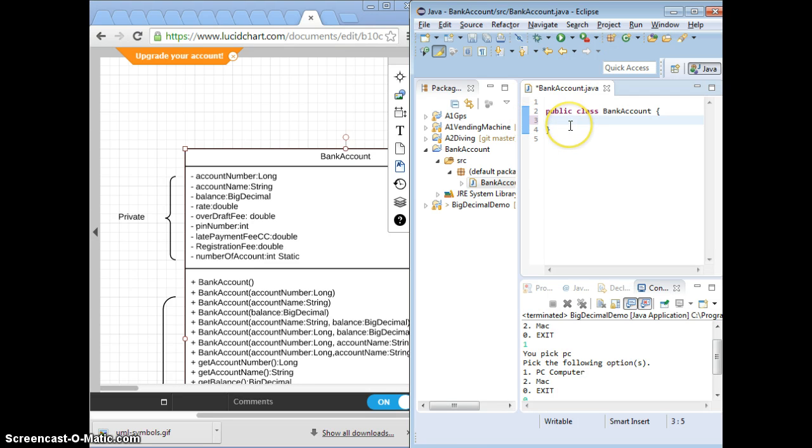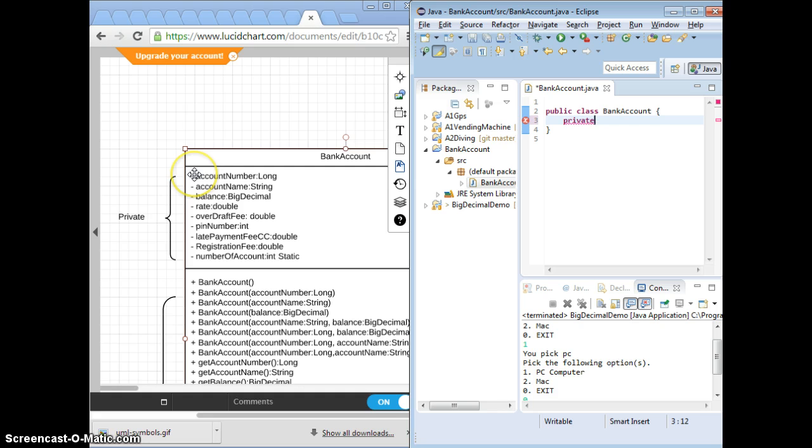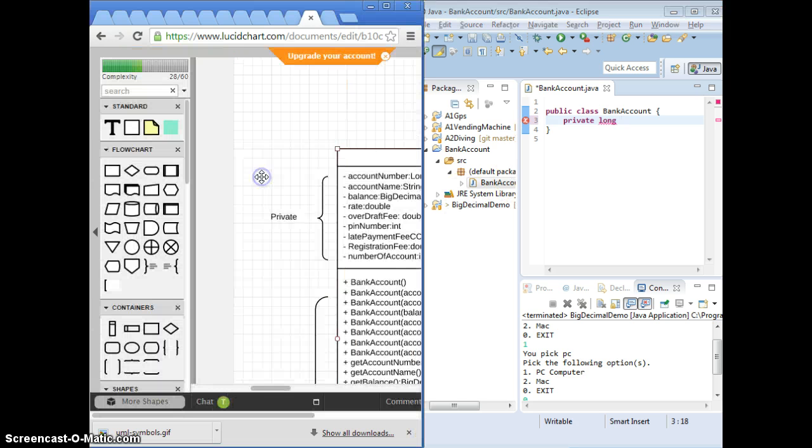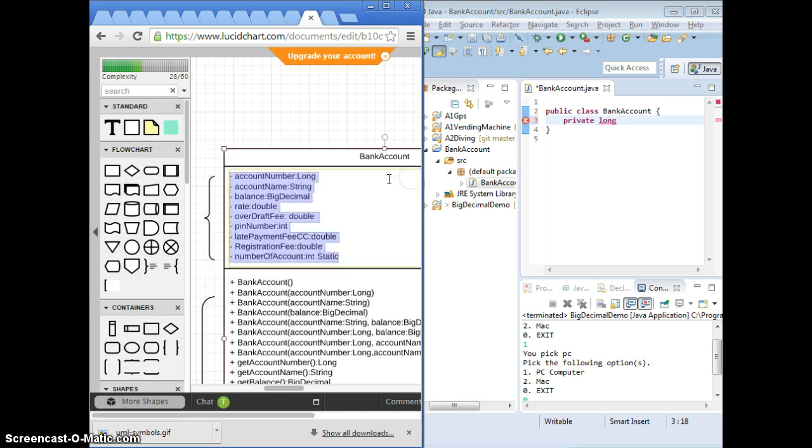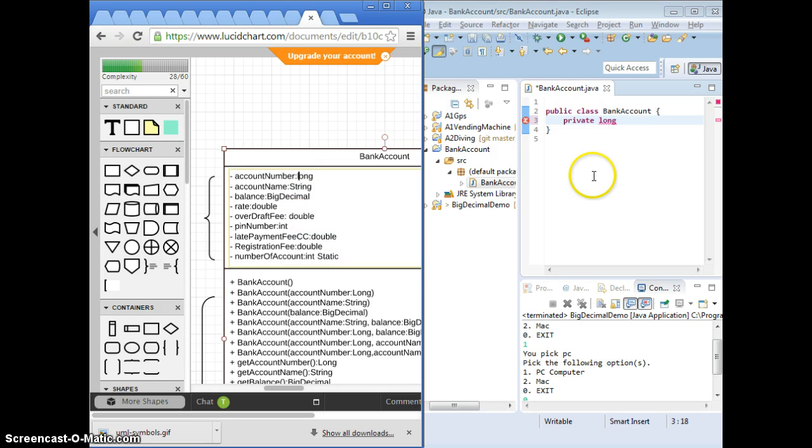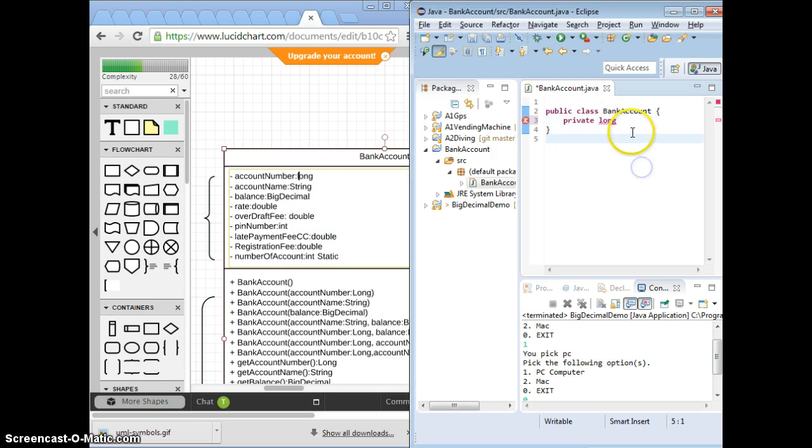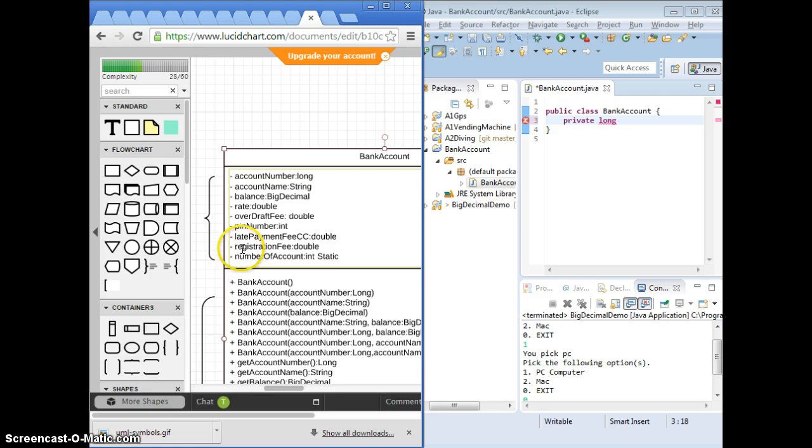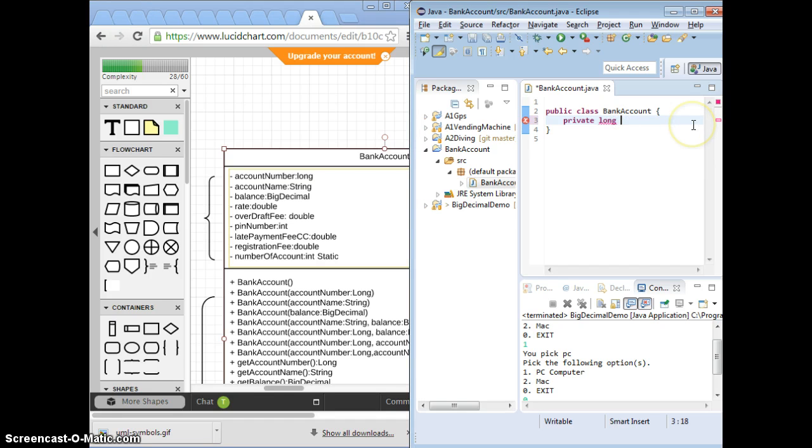We're going to write private, minus is private, type long. That's supposed to be lowercase for the type. When you name your attributes, you're not supposed to use uppercase. For those who did the registration, make sure you don't use uppercase. Long and then the name, accountNumber.